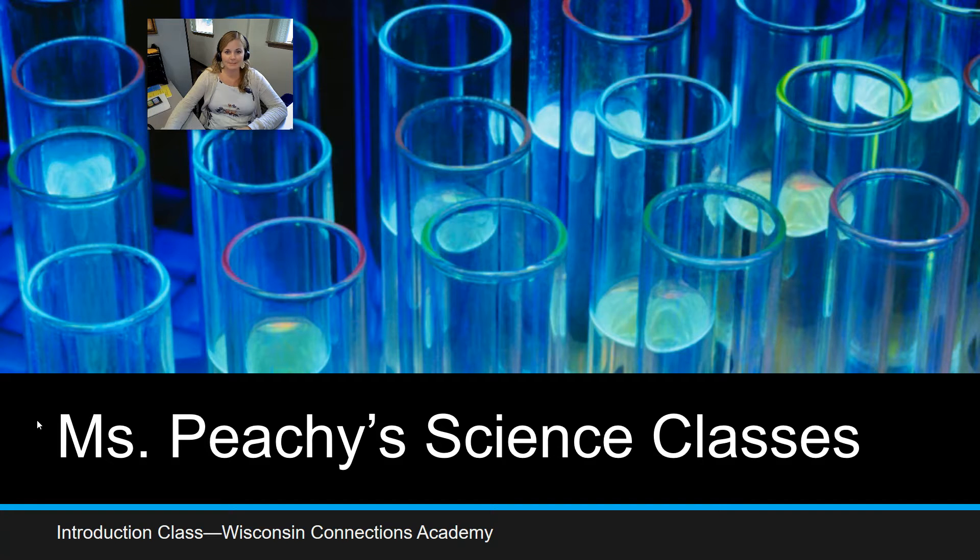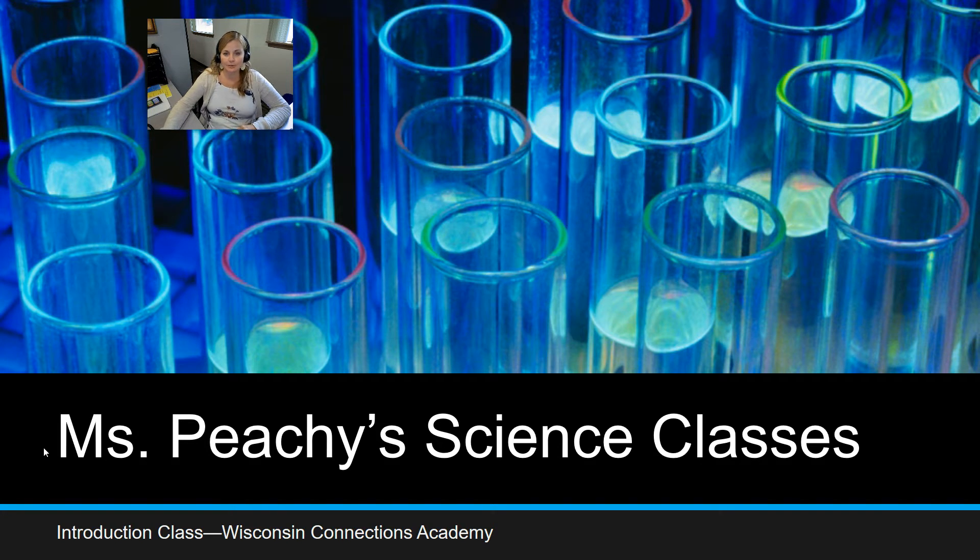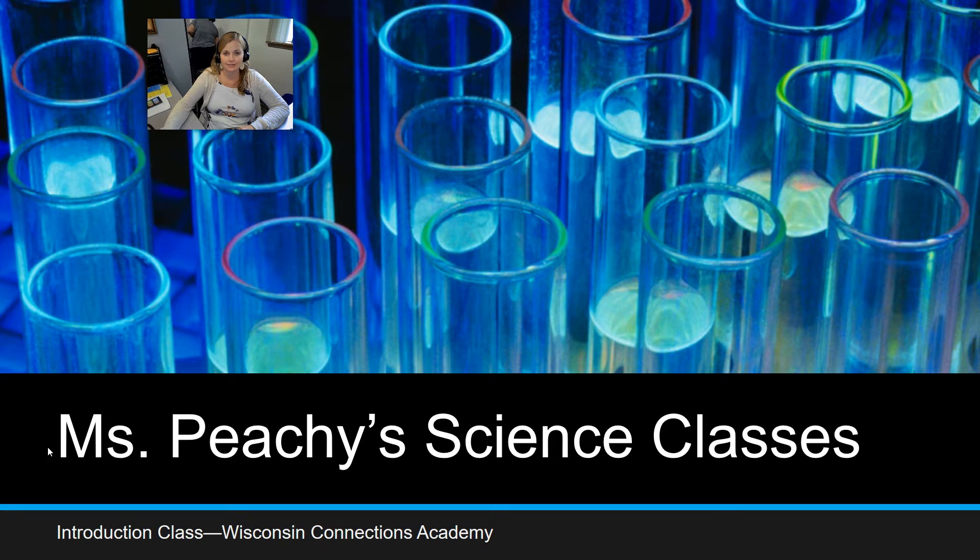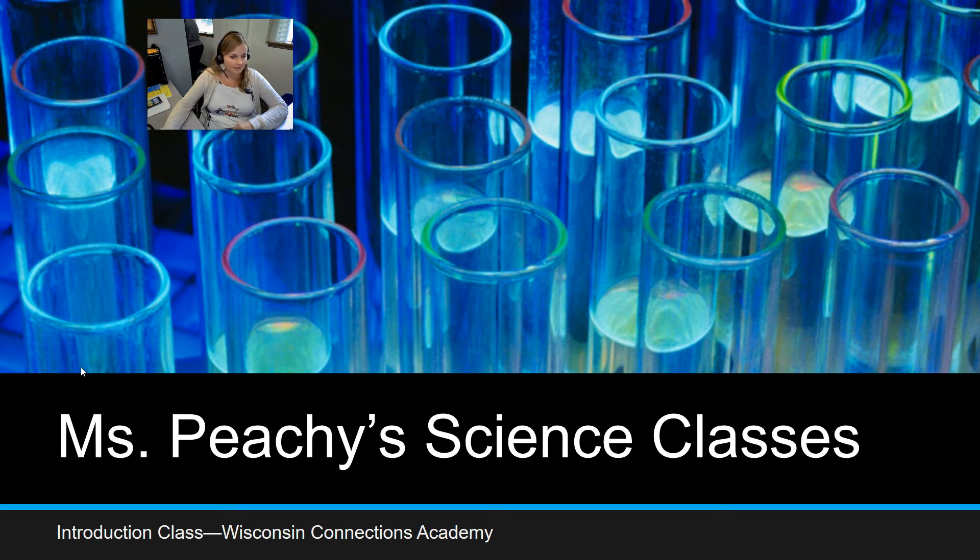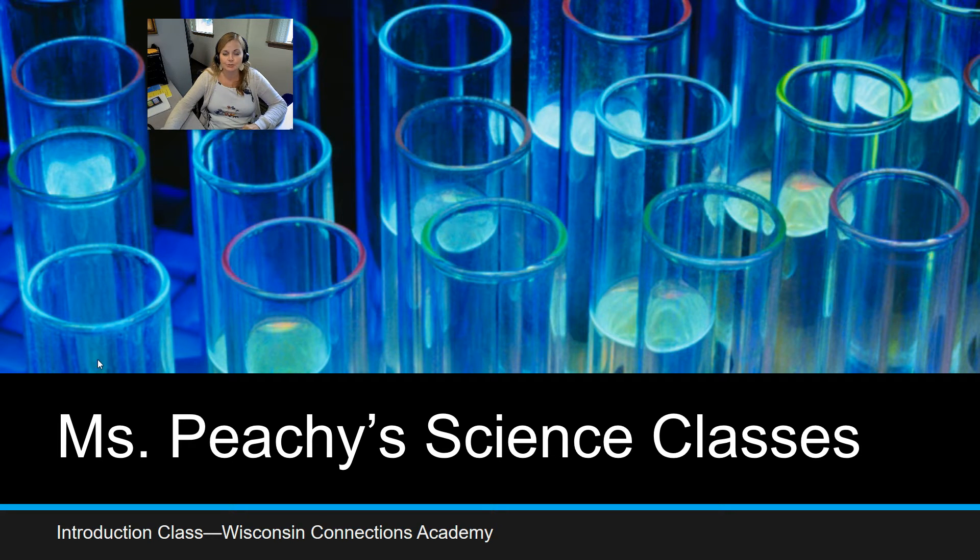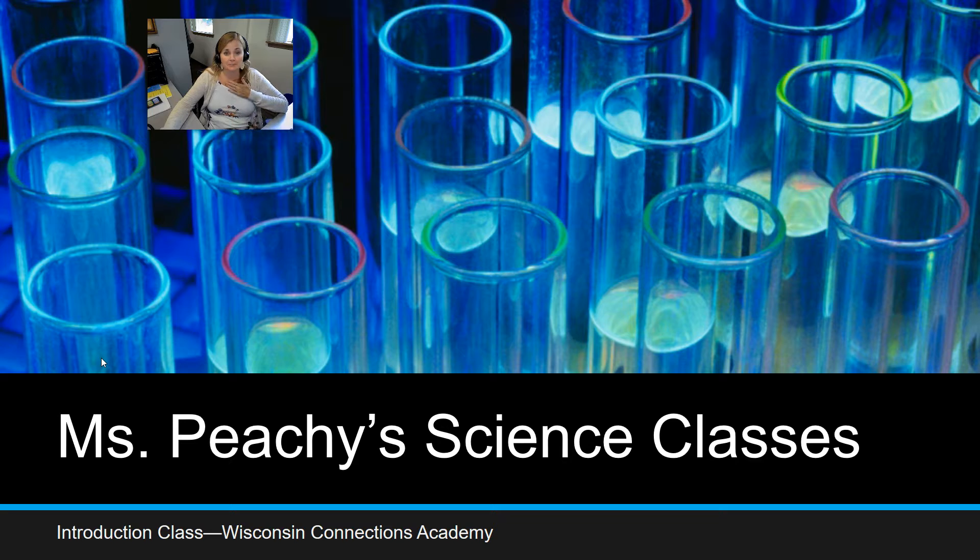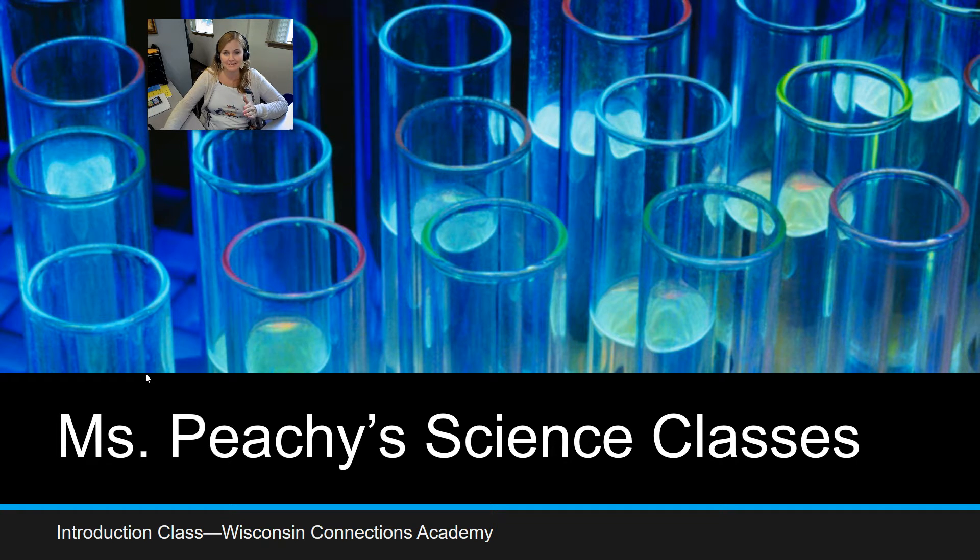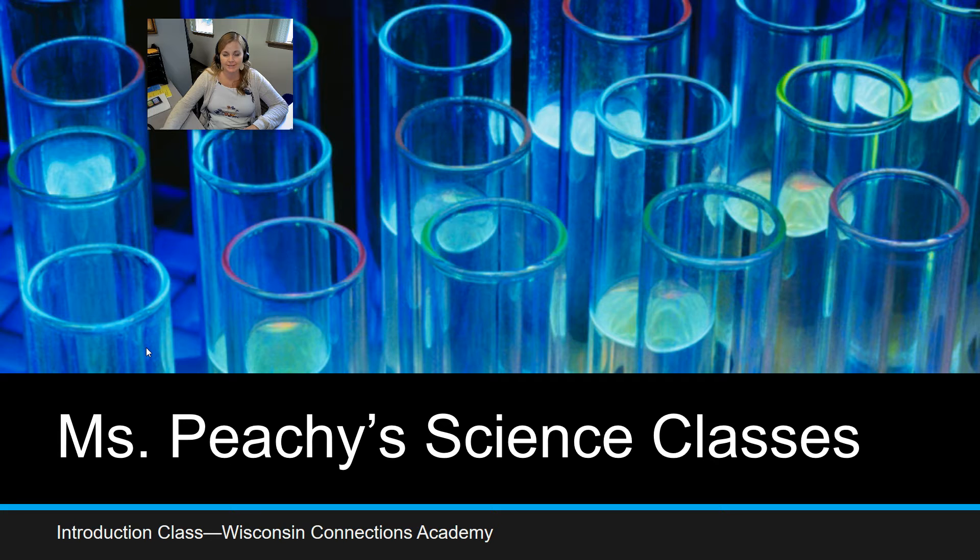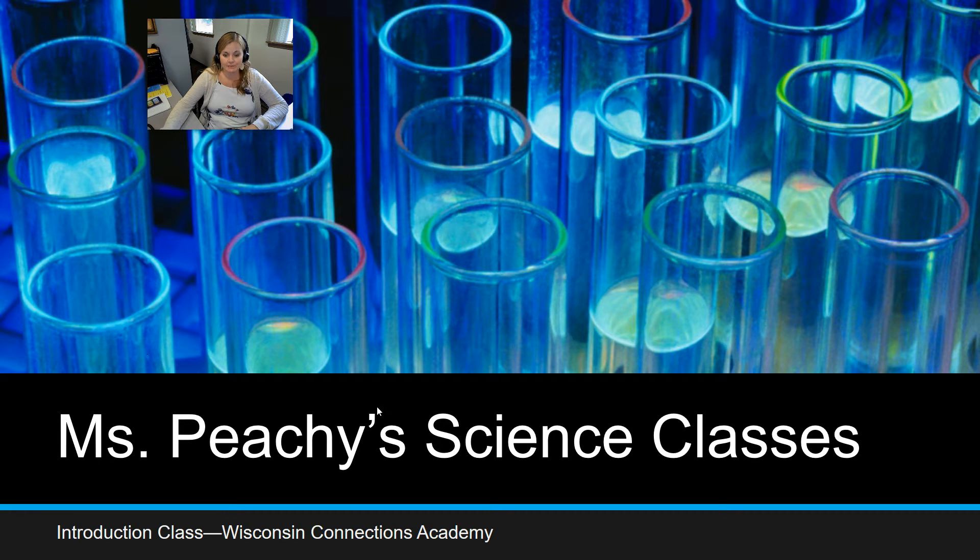Hello, everybody. My name is Ms. Peach, and I will be your science teacher here at Wisconsin Connections Academy this school year. So I'm going to talk to you a little bit about me, about my classes, and about some things that might help you become more successful in one of your science classes this school year.